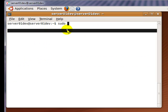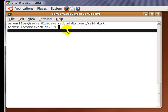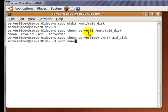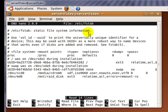While mdadm is currently resyncing the hard drives, let's create a mount point for your RAID 1 array. I'm going to create my mount point in the MNT folder. Next, edit your FSTAB file so that your RAID 1 array will automatically be mounted upon startup.